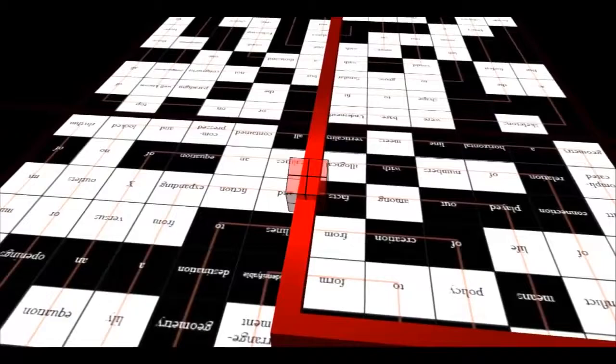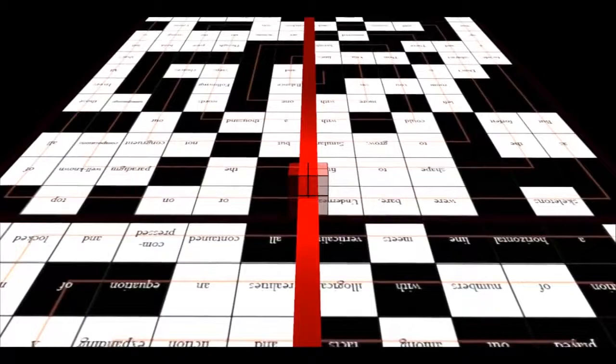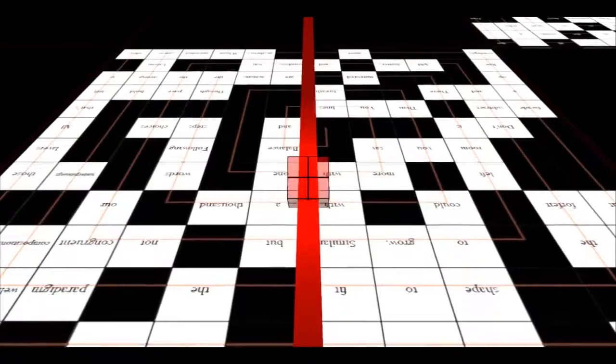All contained, compressed and locked, in a square box. No outlets or openings to push through. Balance in lines. You say more with one breath, with your shape, than you could with a thousand words.